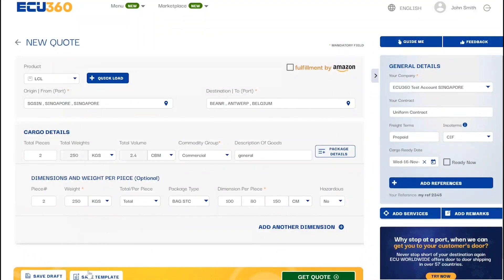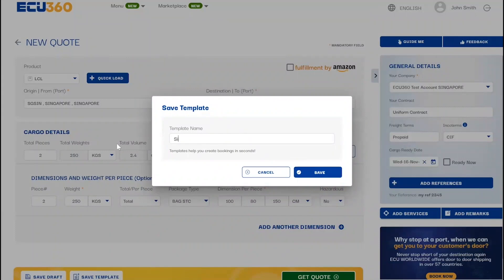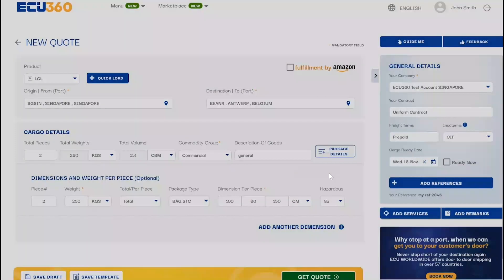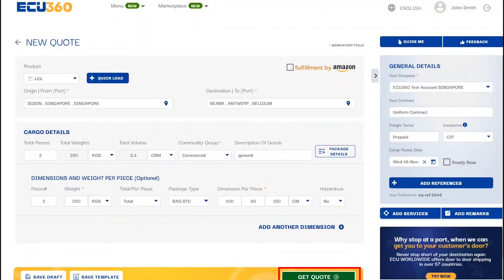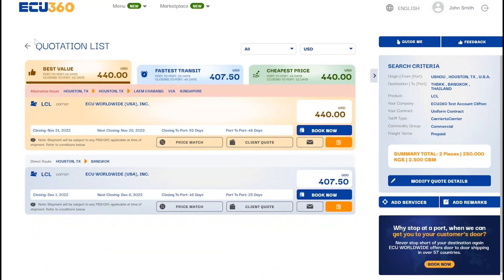Additionally, save a template or draft of your current quote, or when ready, click on get quote to view the available offers on the next screen.